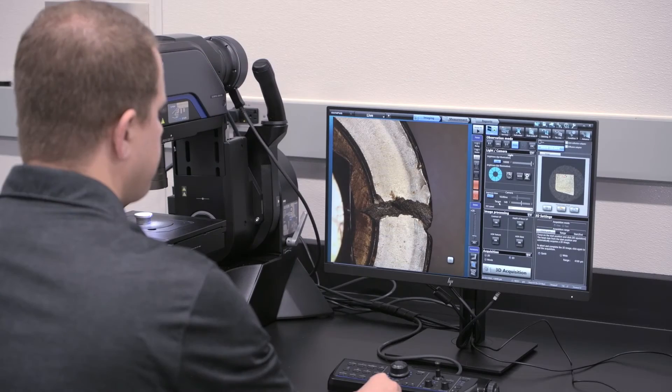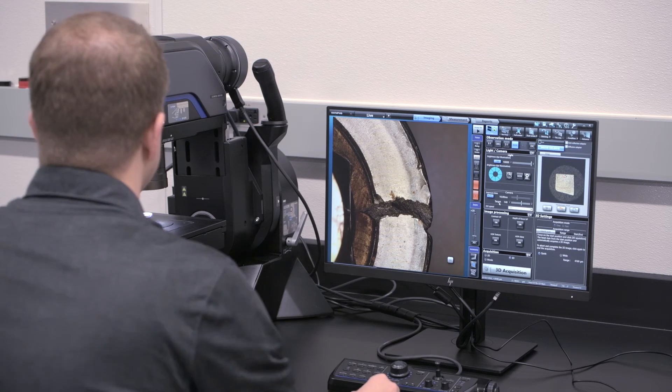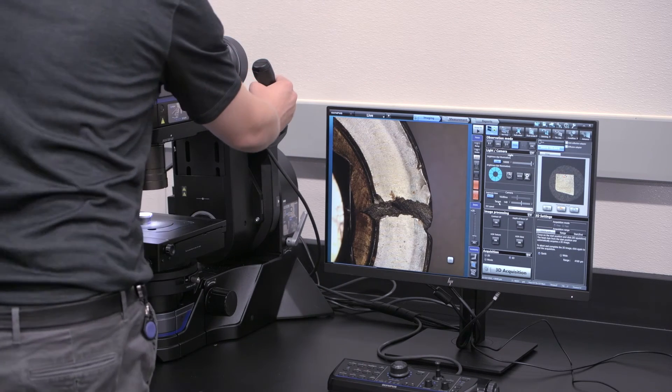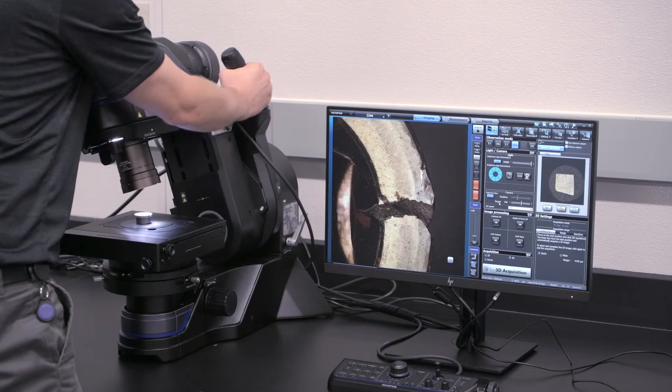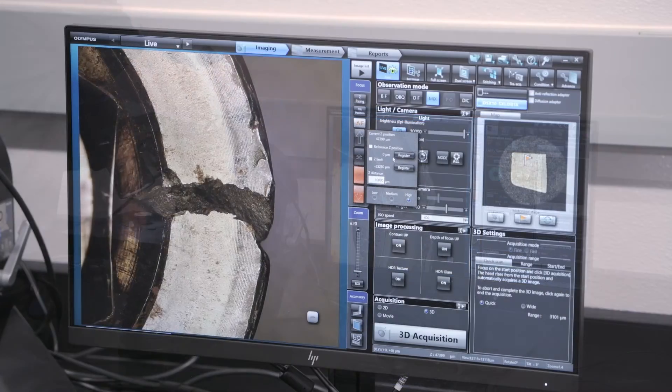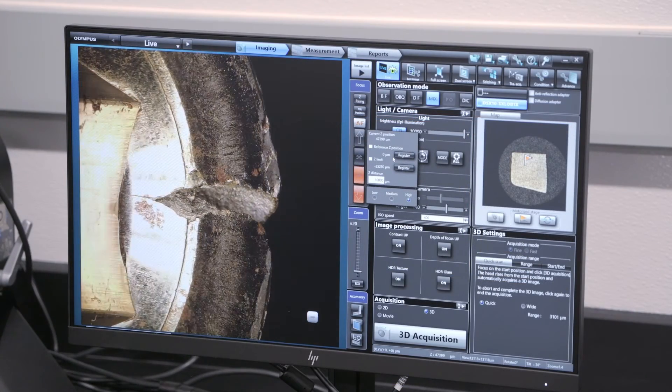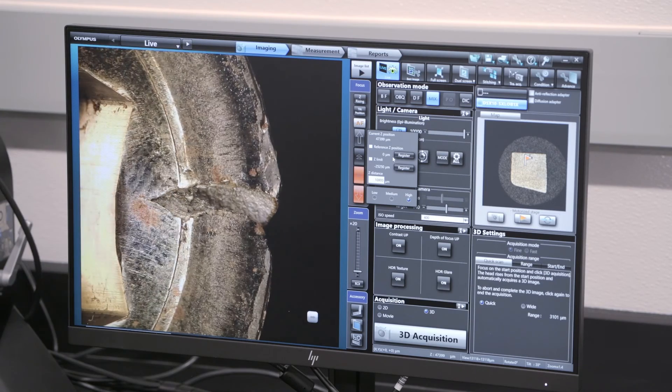With automated focusing, a motorized XY rotatable stage, and a 180-degree tilting head, observation and sampling position can be optimized for your needs.